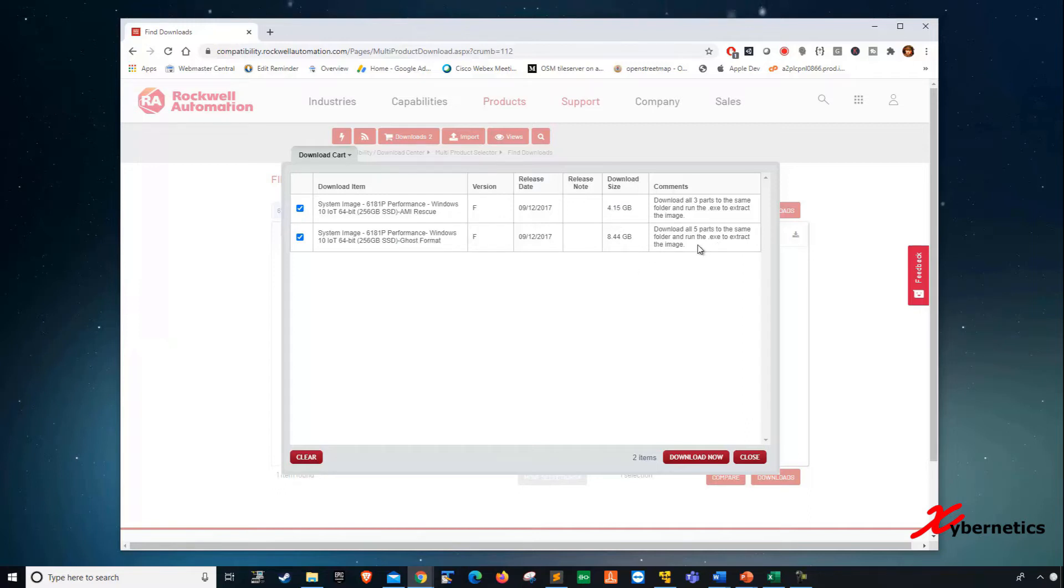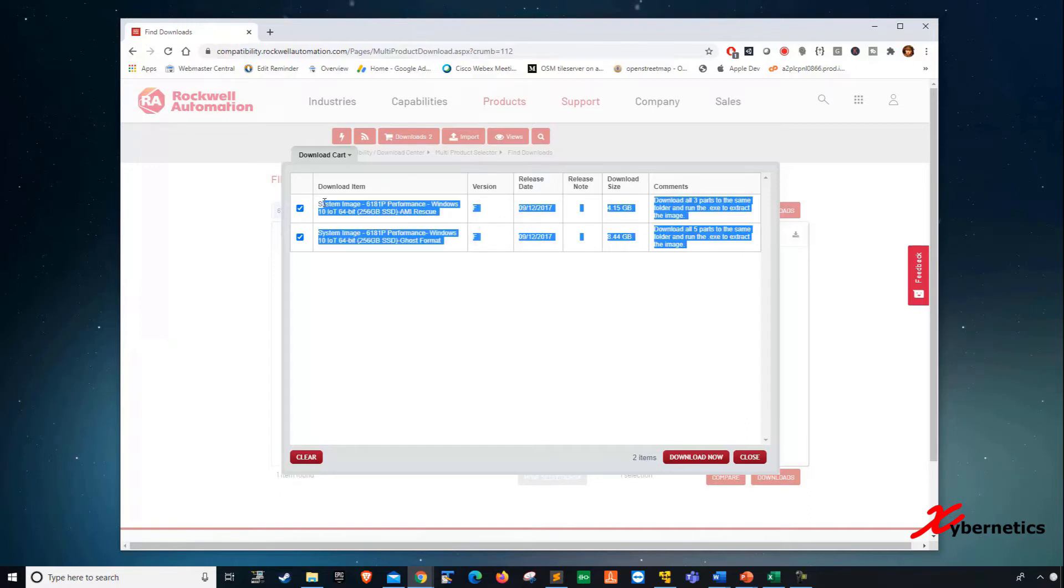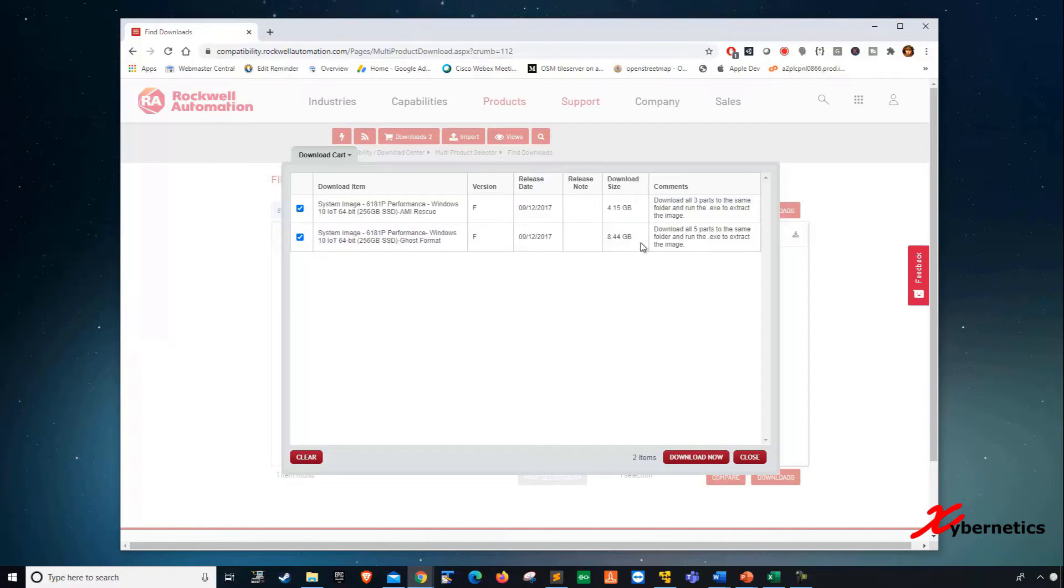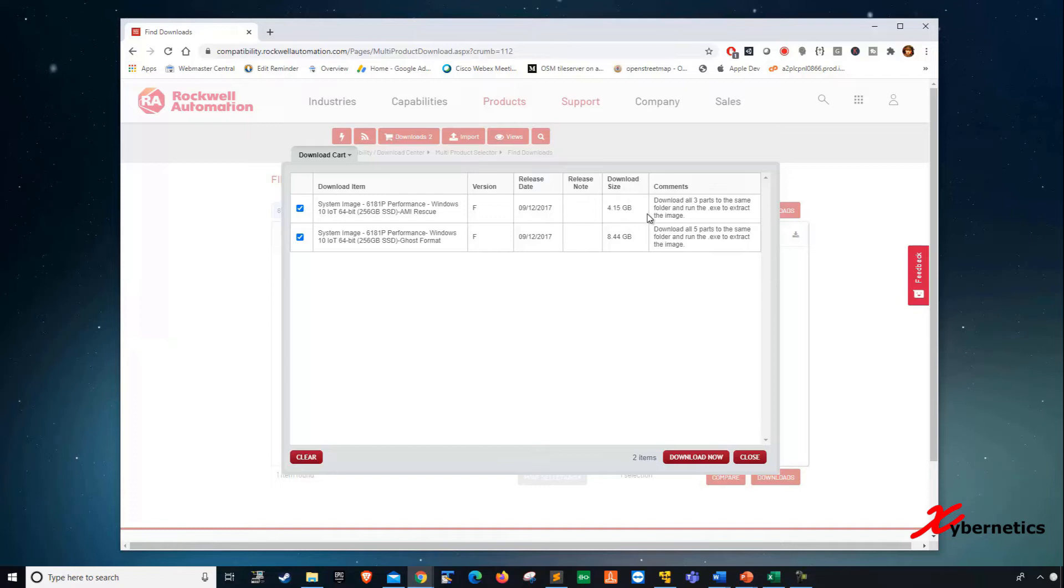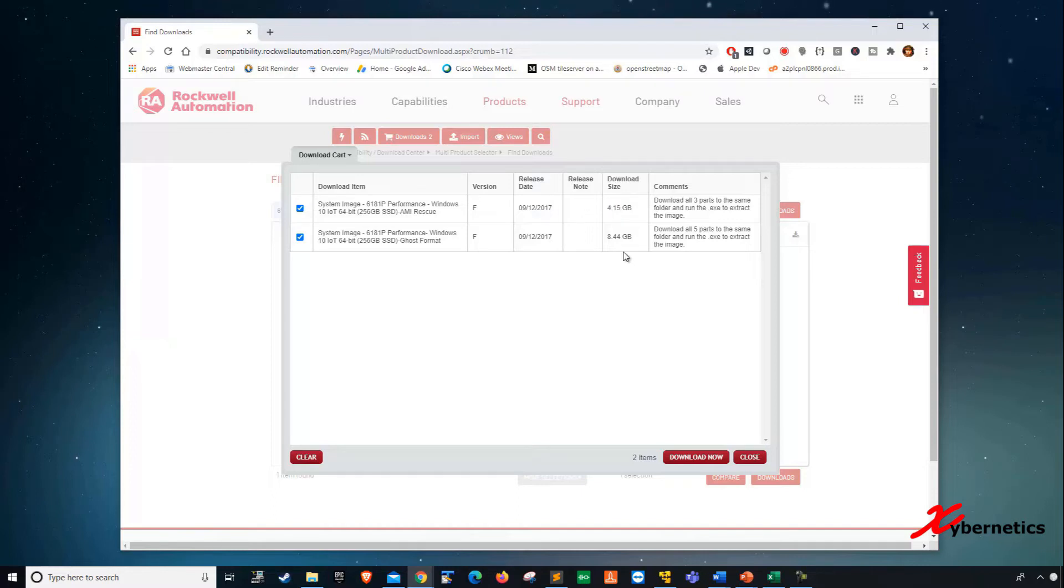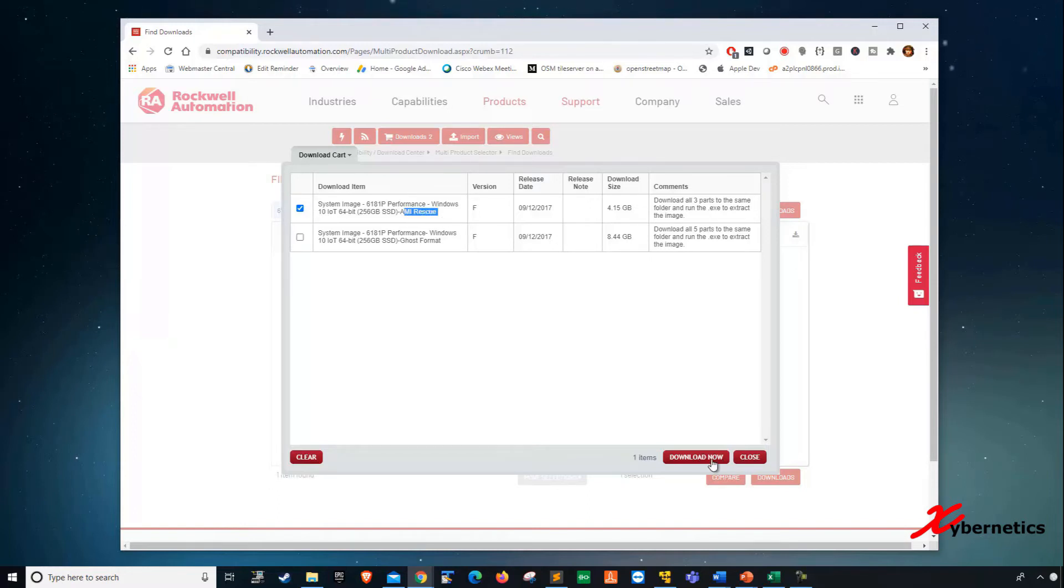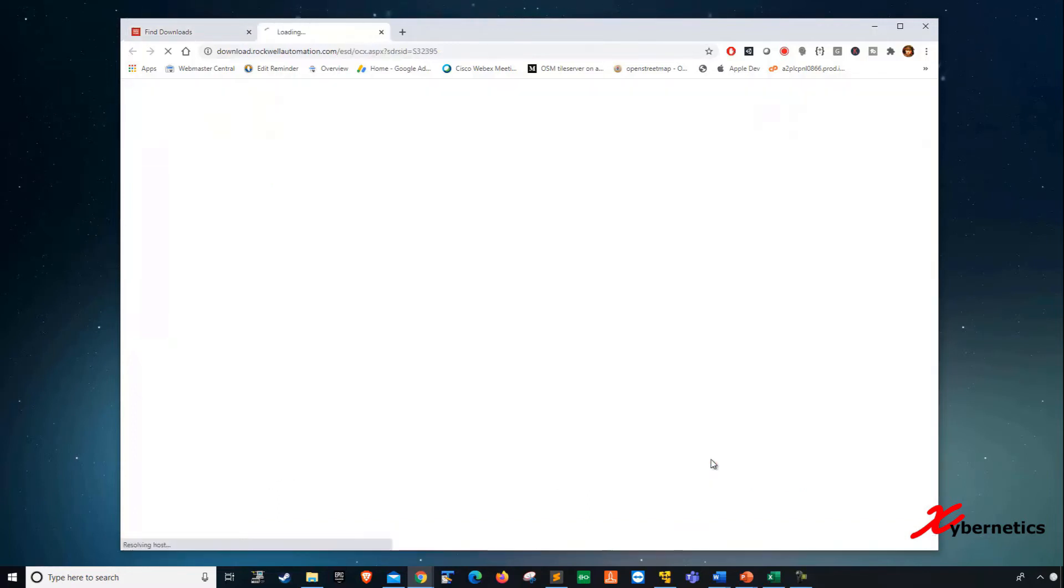One key thing that I want to underscore here is that the files are very big. When I downloaded this, it took me about two and a half hours to download. It all depends on how fast or what kind of bandwidth you have in your network. Just a heads up, if you have a limited bandwidth coverage in the field, I would highly recommend you download this in a more stable environment before you go out in the field. For this demonstration, I'm just going to download the AMI rescue here and click on Download Now.